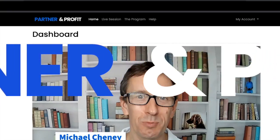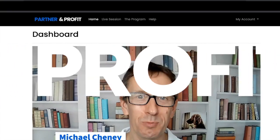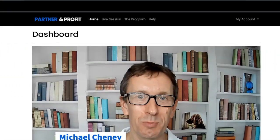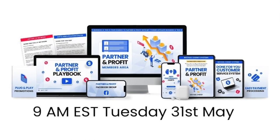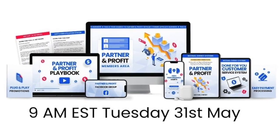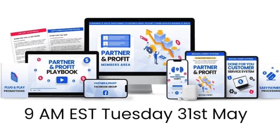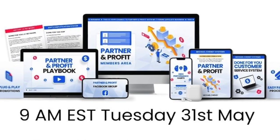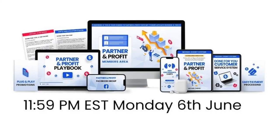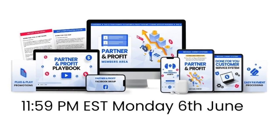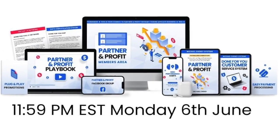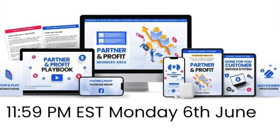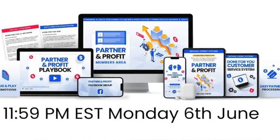Hello and welcome to Partner and Profit by Michael Cheney. This product is going live at 9am Eastern Standard Time on Tuesday the 31st of May and will be live until Monday at midnight on the 6th of June.